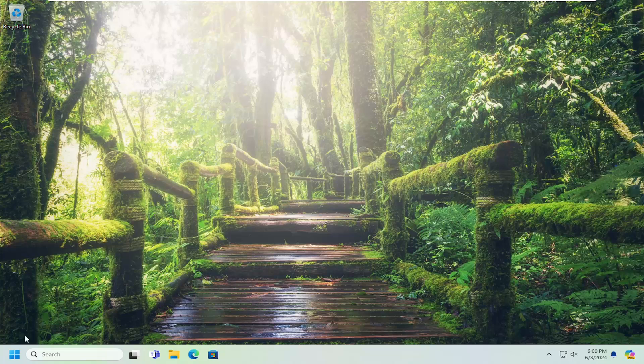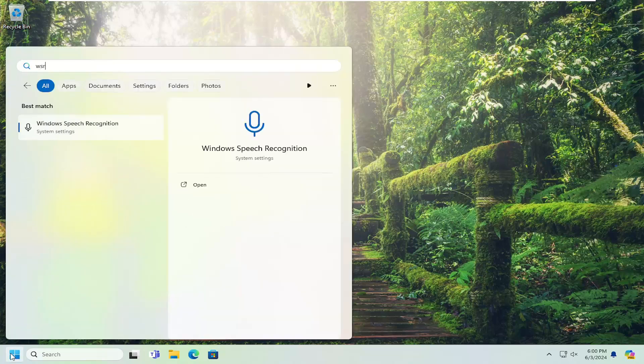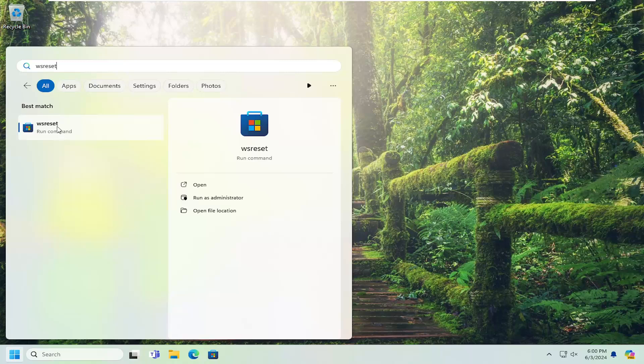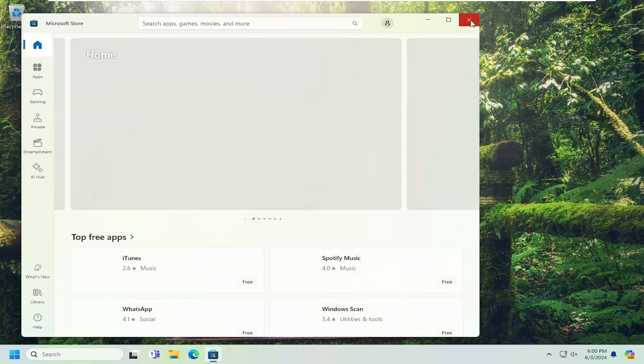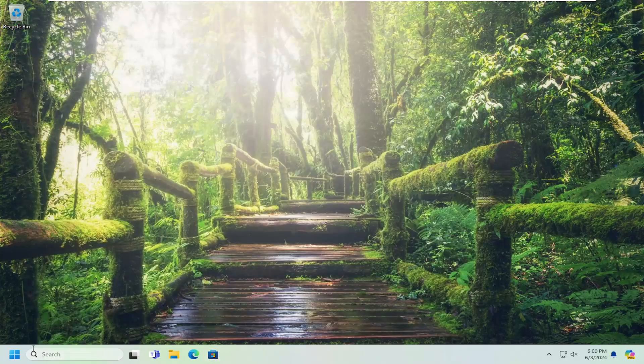First thing I would suggest doing would be to open up the search menu, type in WS Reset. Best match should come back with WS Reset. Go ahead and open that up. Give that a moment. And then once that's done, close out of here.